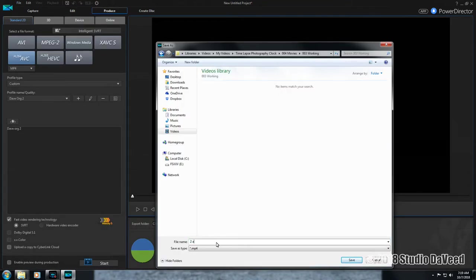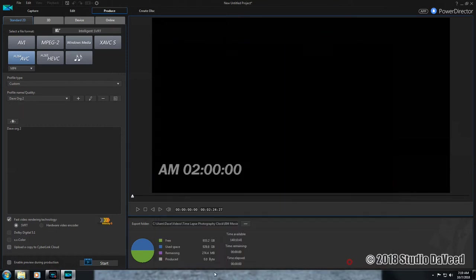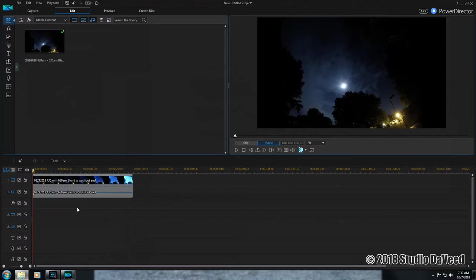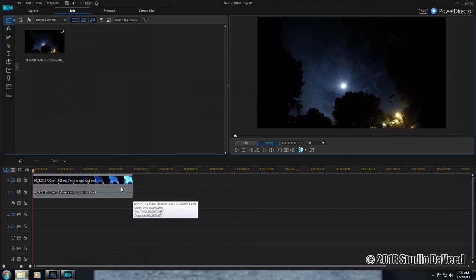2 AM to 6 AM. Open a new project and bring in your time-lapse movie that you've made through the time-lapse options here on your software, PowerDirector 15.